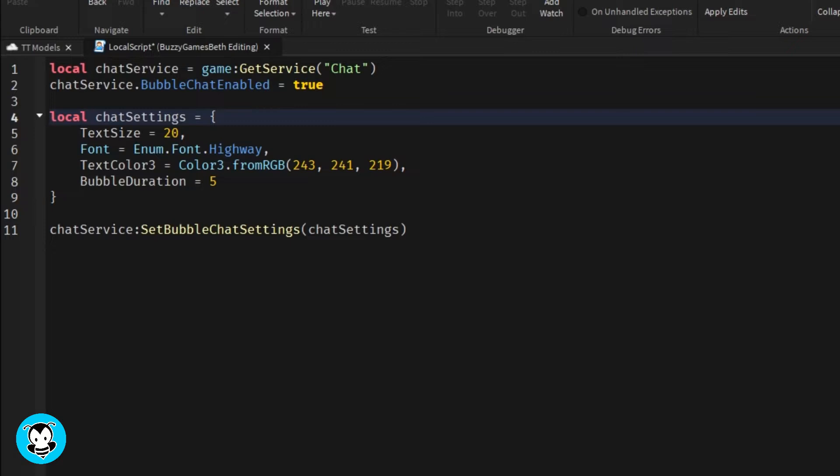So last time we set it so that we were able to have different fonts, different text color, background color, duration, and so on and so forth.